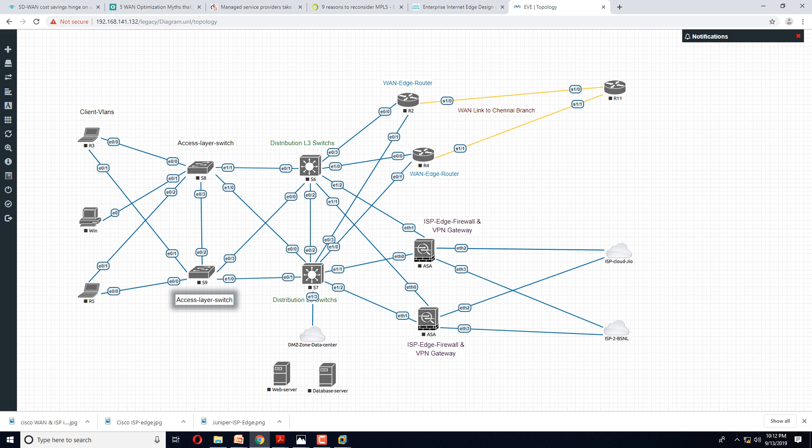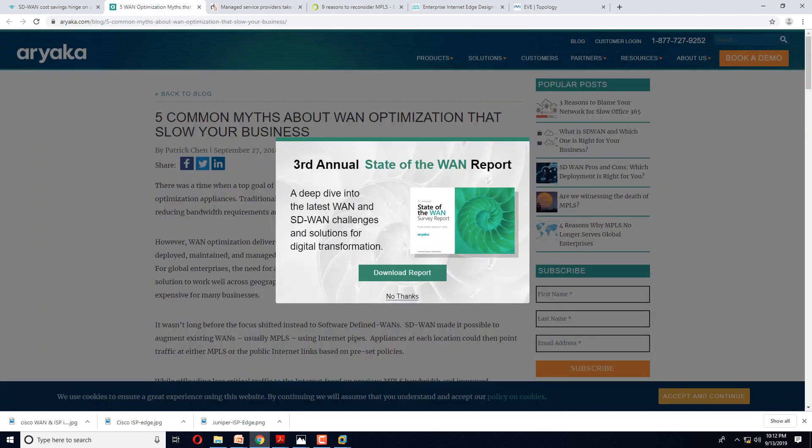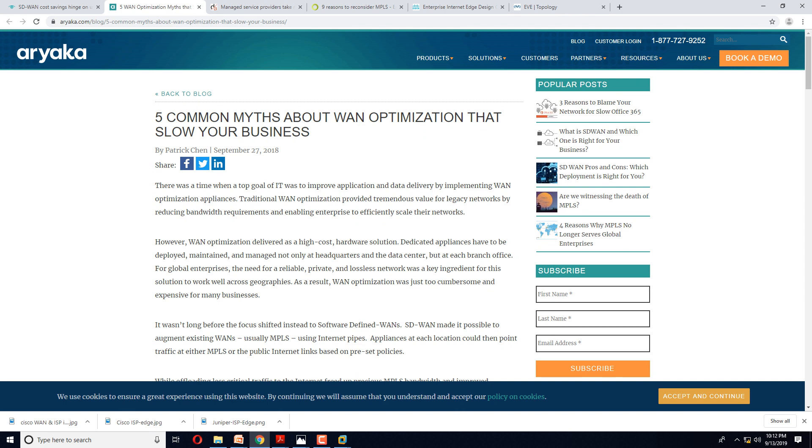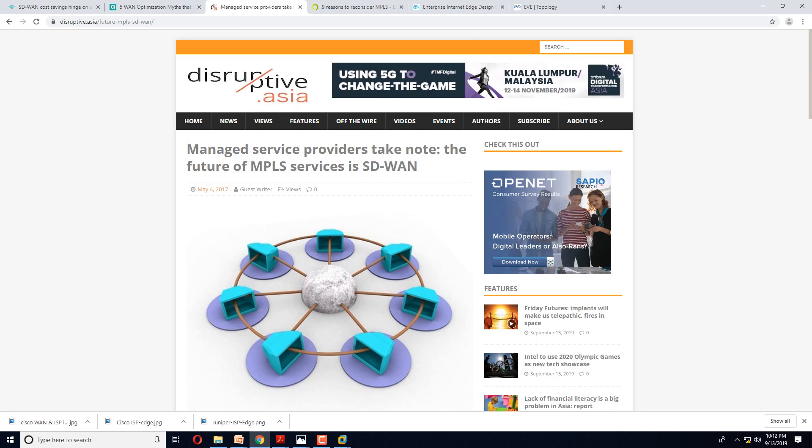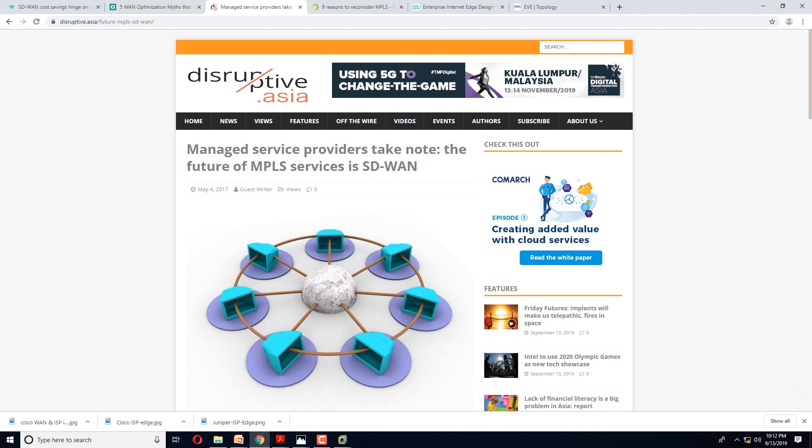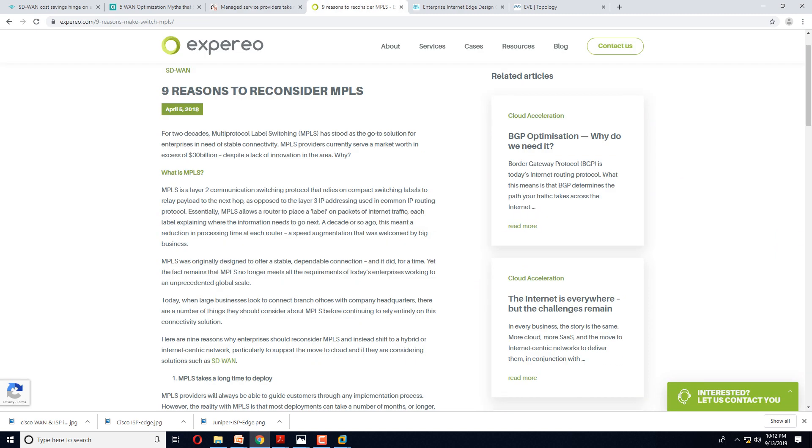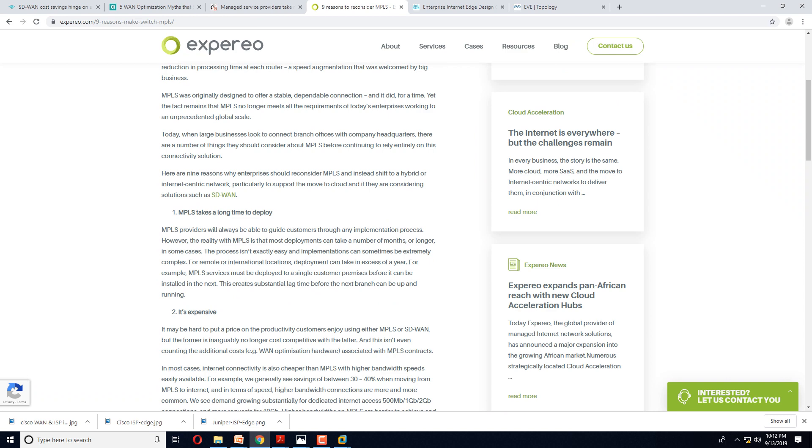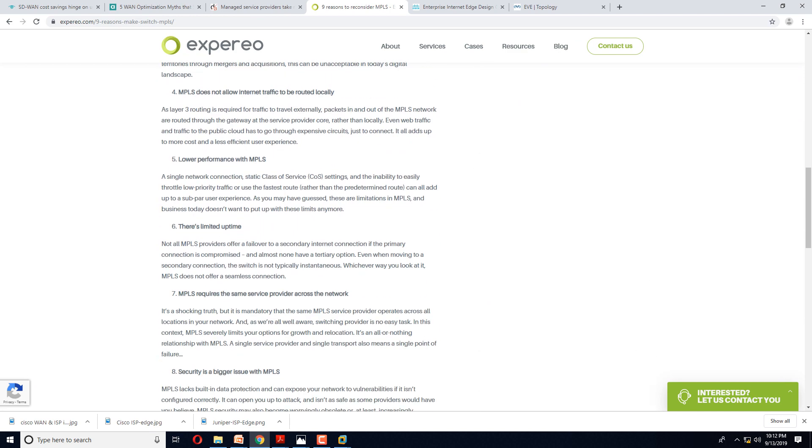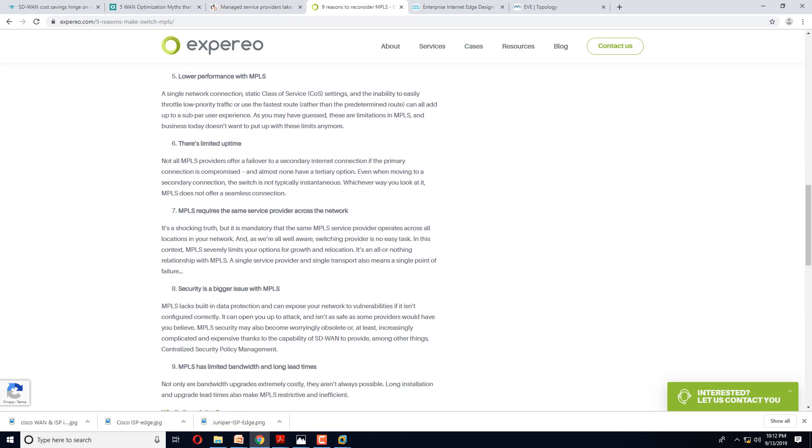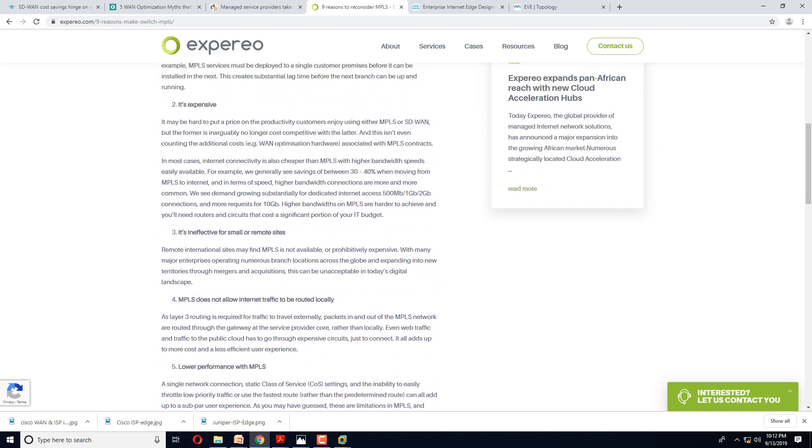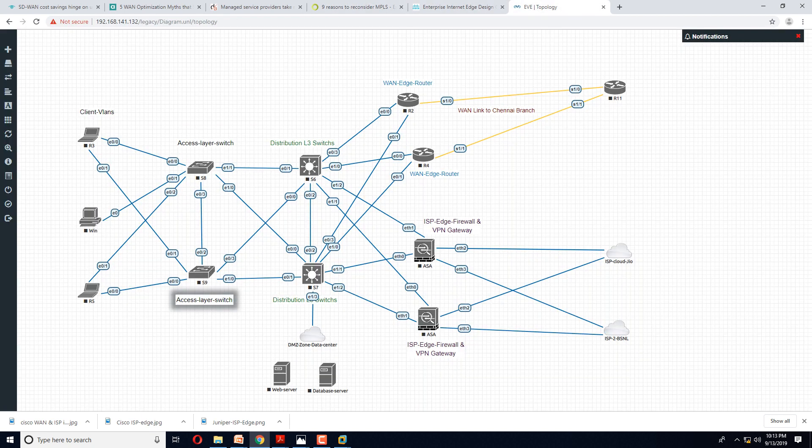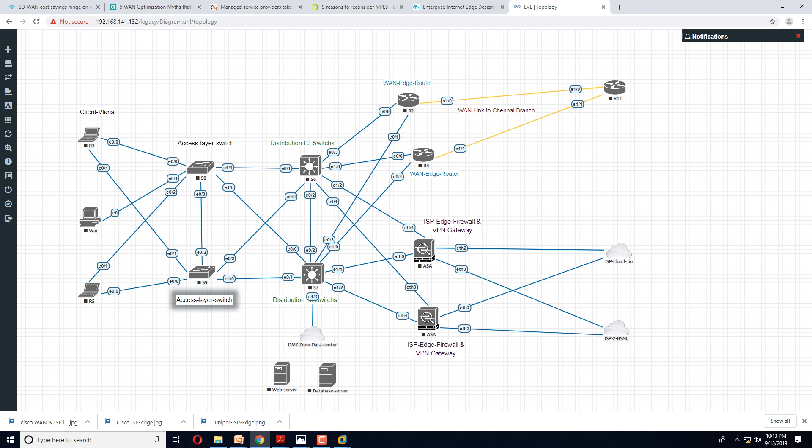MPLS WAN has been steadily going down. This is one of the leading SD-WAN service providers. They will talk about the issues with WAN, nine reasons to reconsider MPLS. What is the problem with MPLS? The cost. This is always going to be a big problem. Companies only bother about the balance sheet.